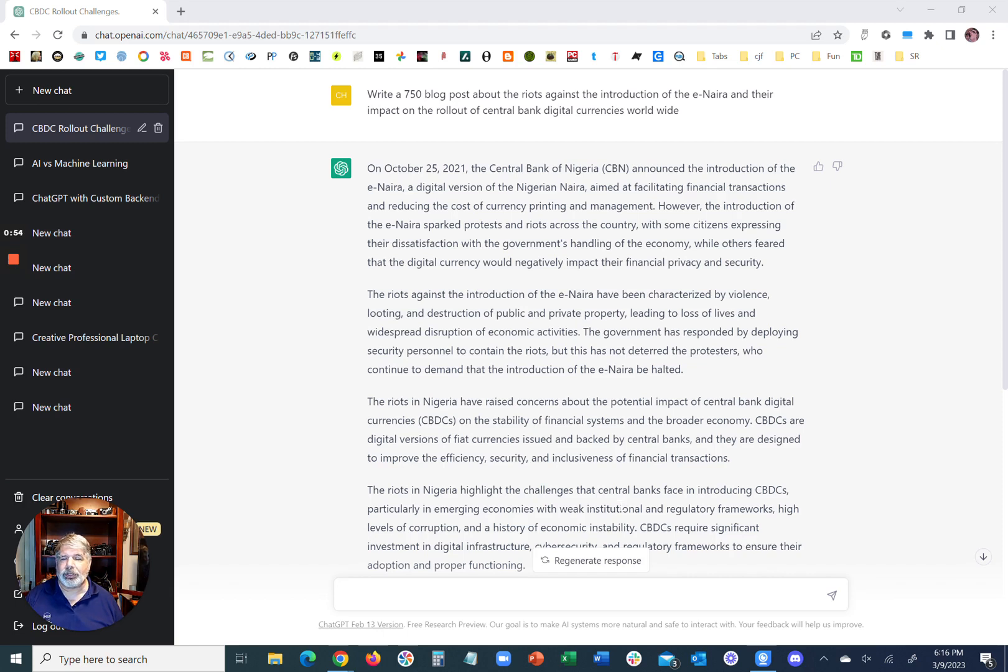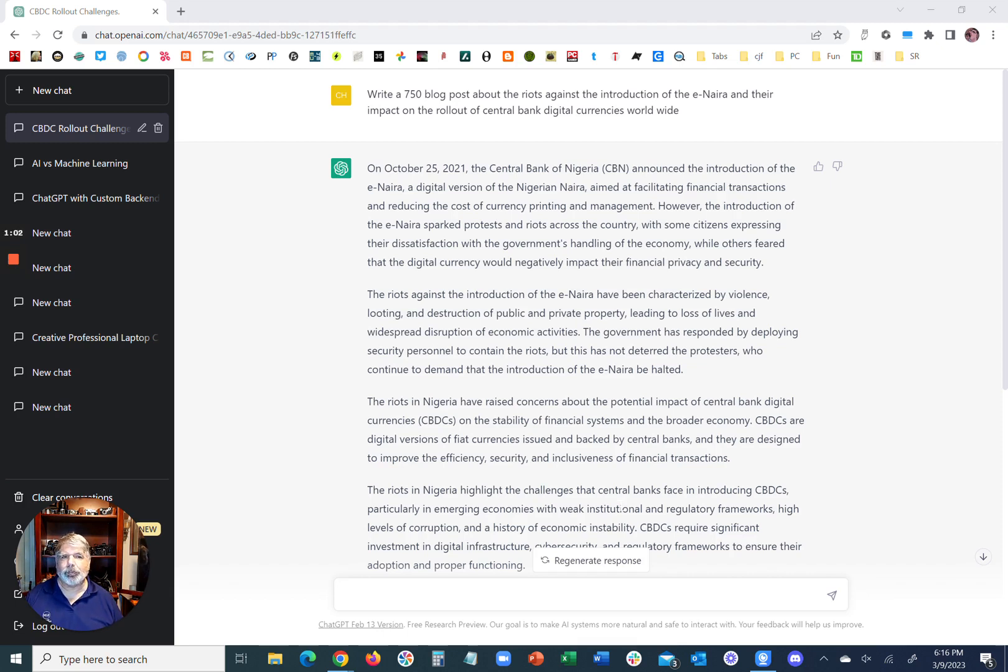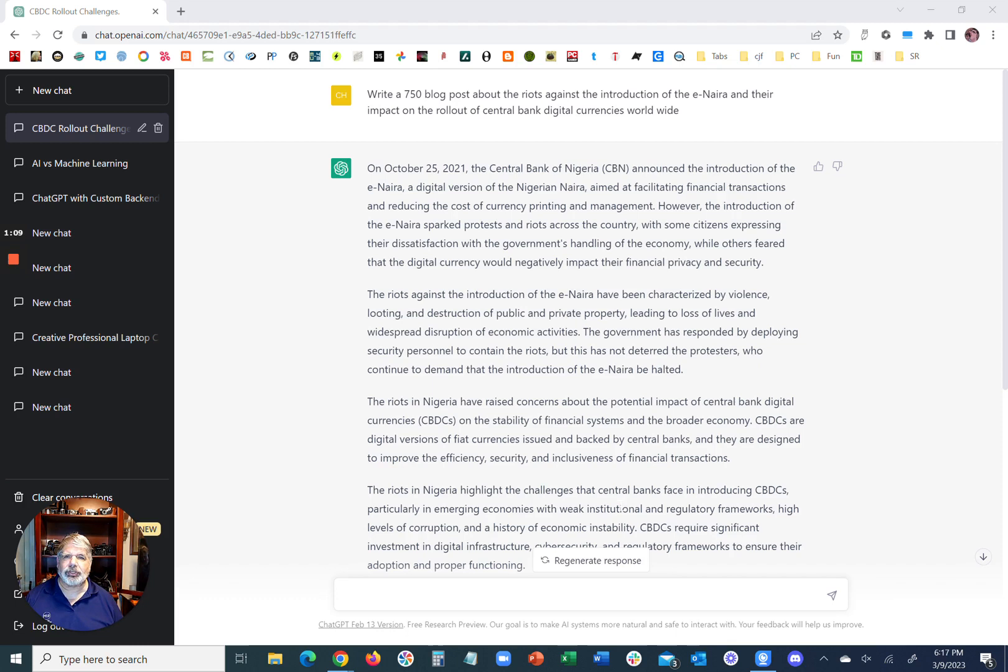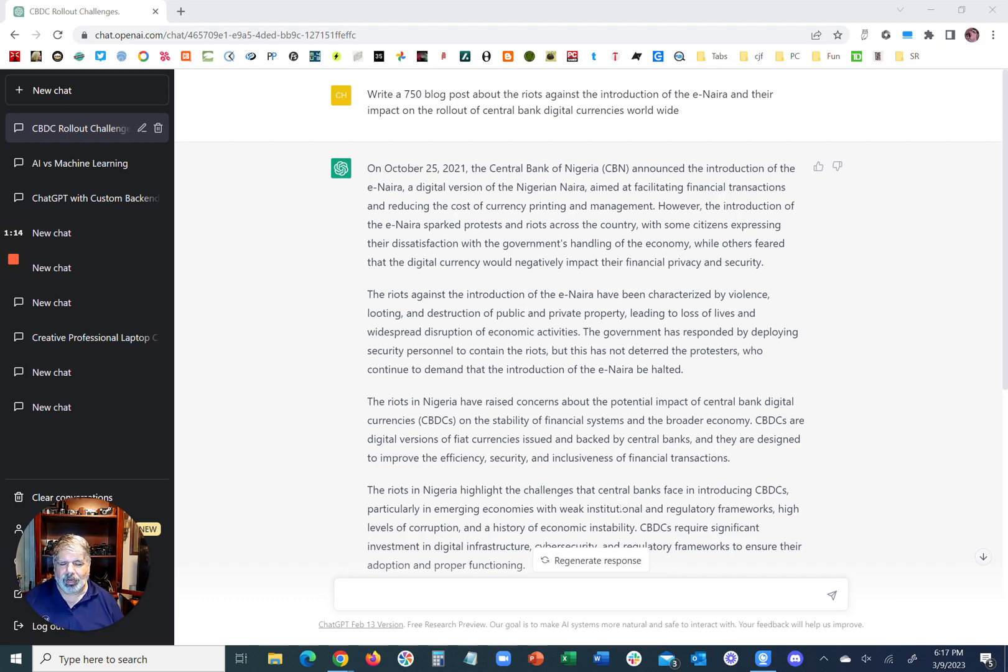There's going to be some reading involved in it. So we're going to start by putting ChatGPT to the sort of ultimate can-you-replace-a-blogger-journalist-writer test. We're going to ask it to write an article from scratch and just see what it does. Write a 750-word blog post about the riots against the introduction of the eNaira and their impact on the rollout of central bank digital currencies worldwide.